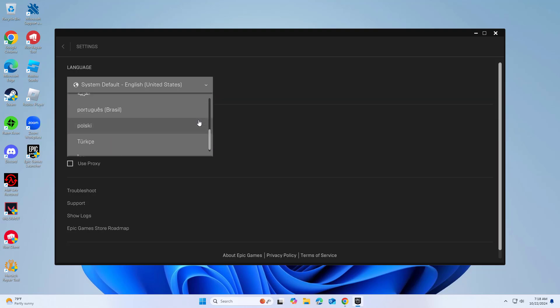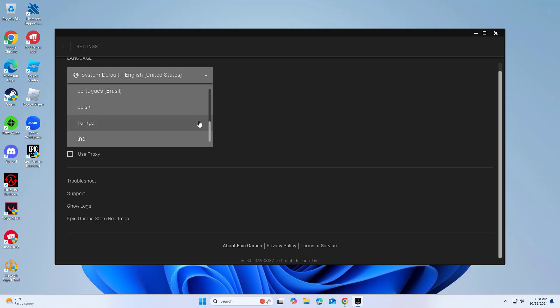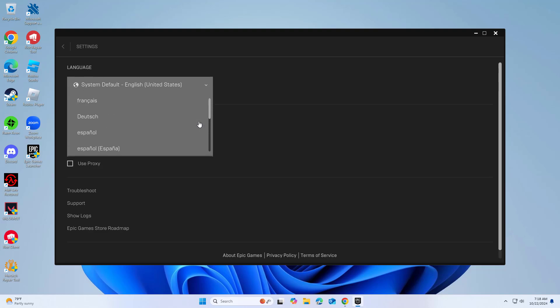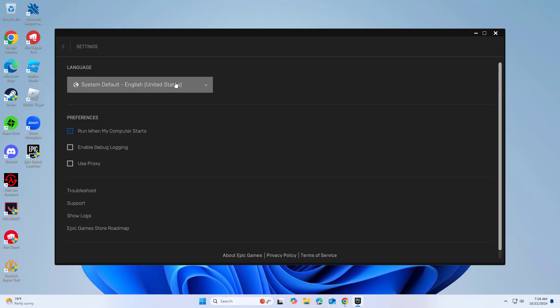Click on the drop-down menu and ensure that the language is set to the System Default option. This will automatically set the Launcher's language to match your Windows system's language.